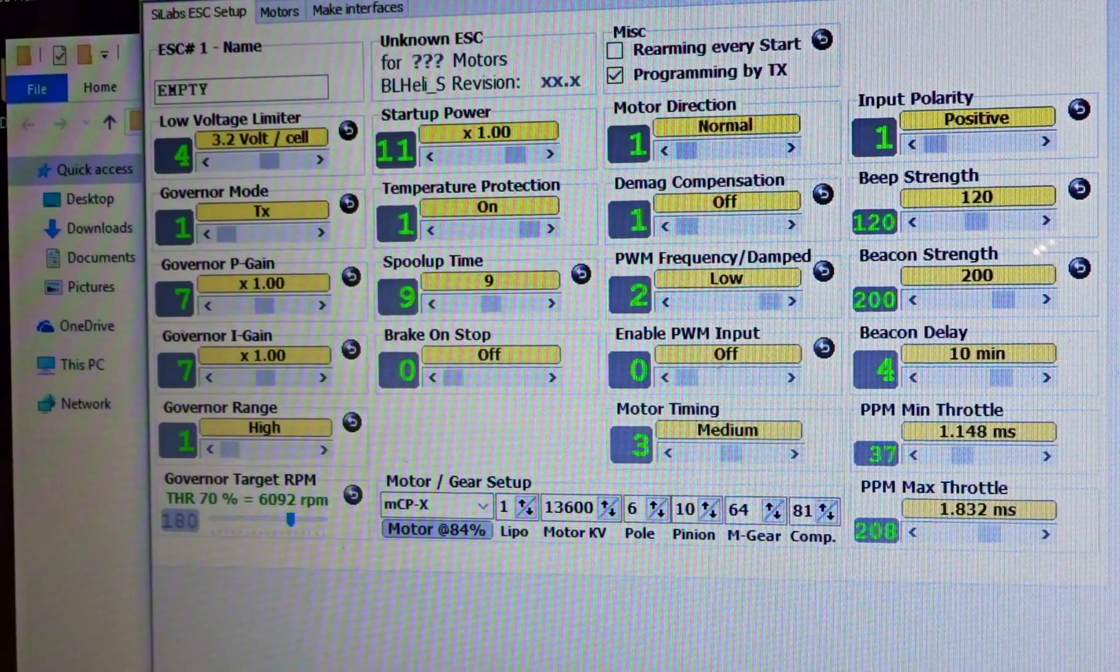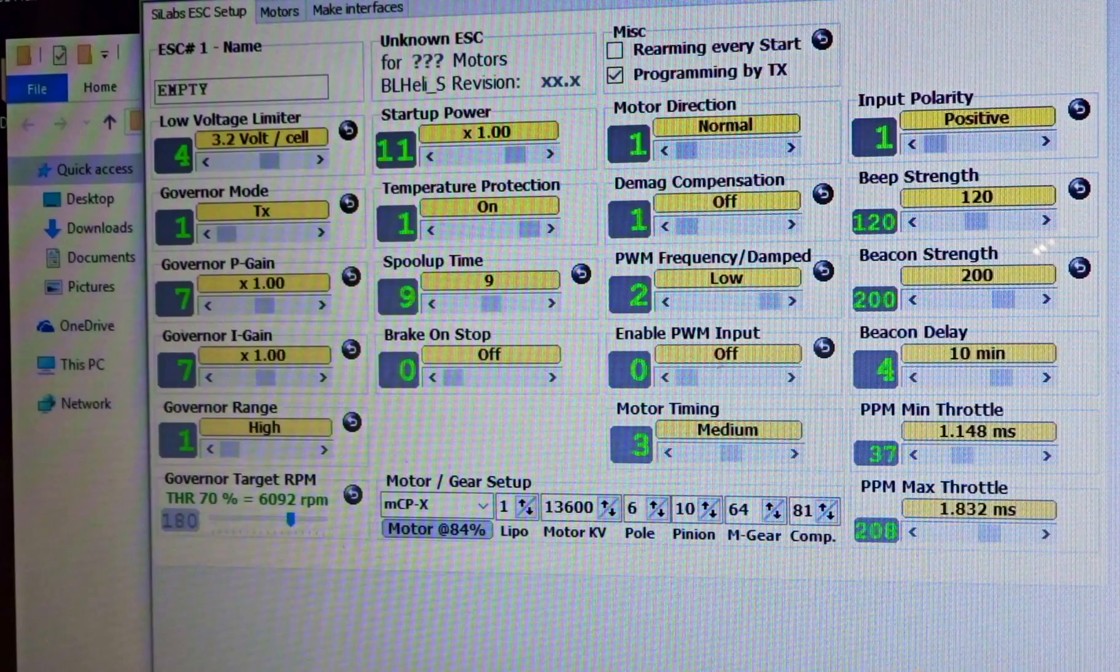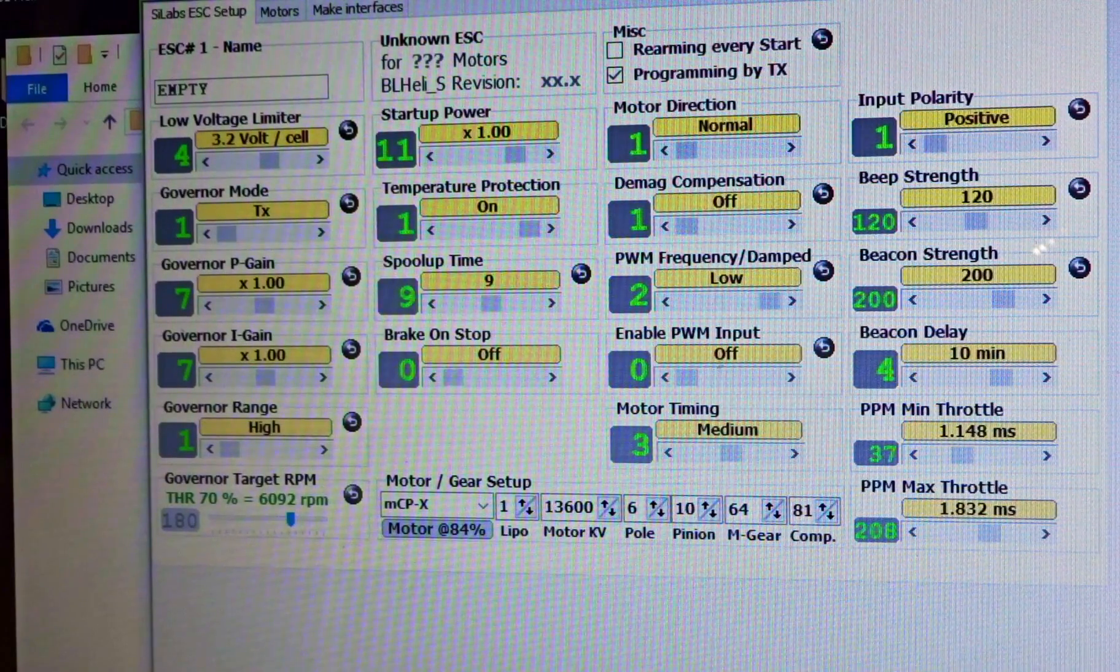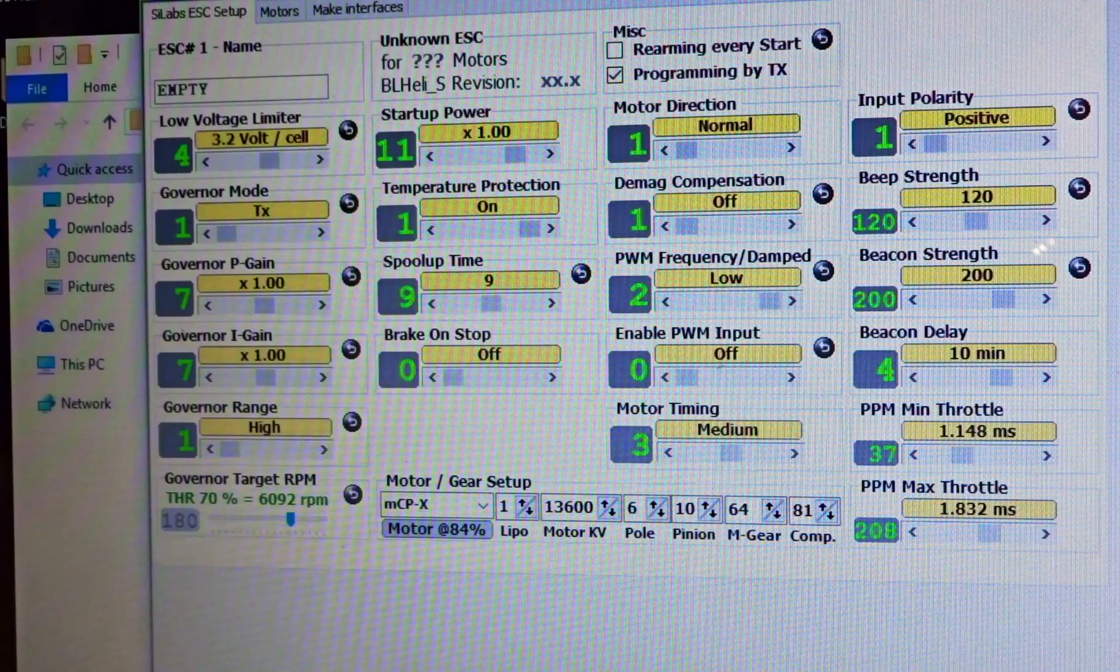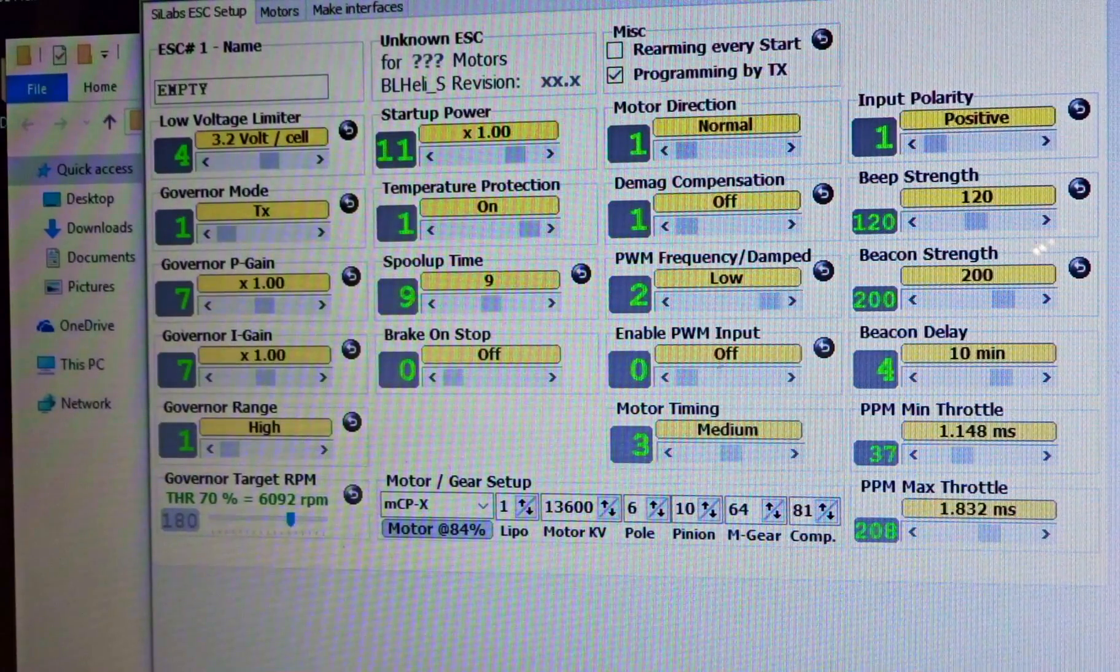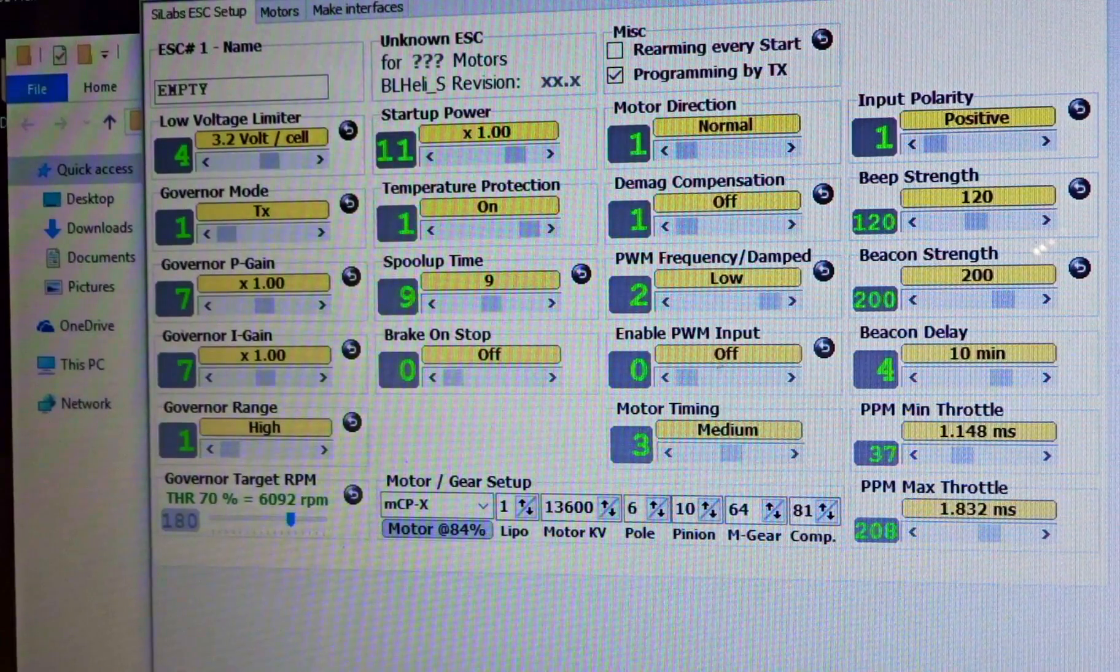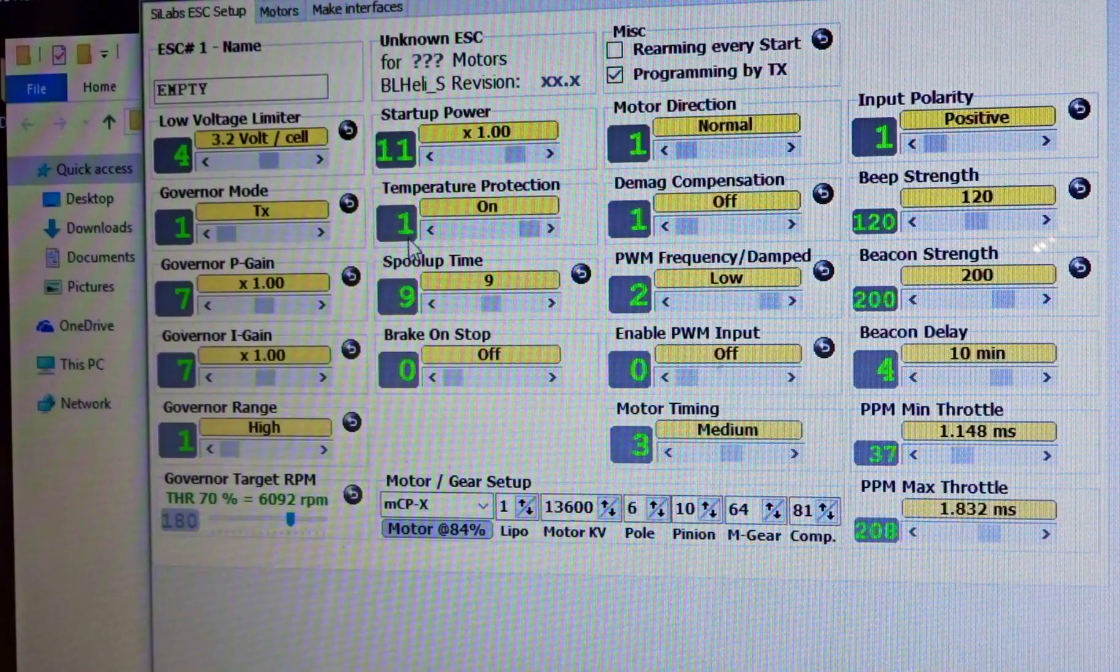All right, so here we are in the BLHeliSuite. Sorry for this camera view, but I'm having to use a Windows computer to use BLHeliSuite as it is not currently supported on Mac. So we have it open here and we're just going to go ahead and plug in the quad.